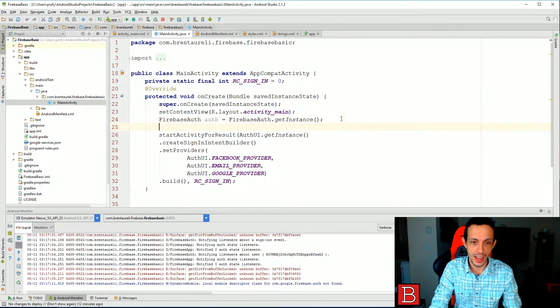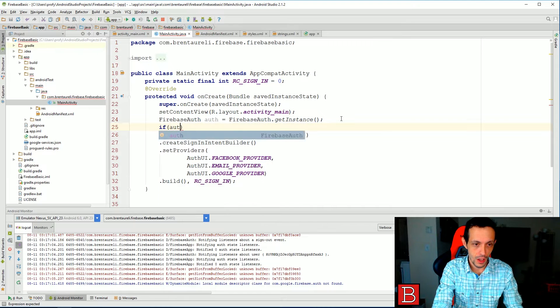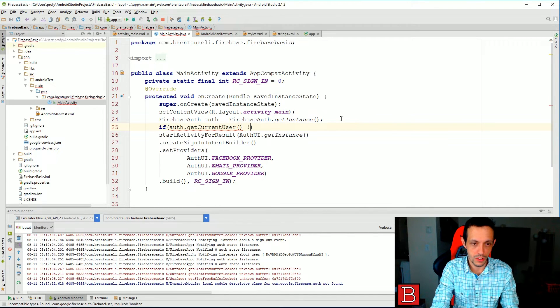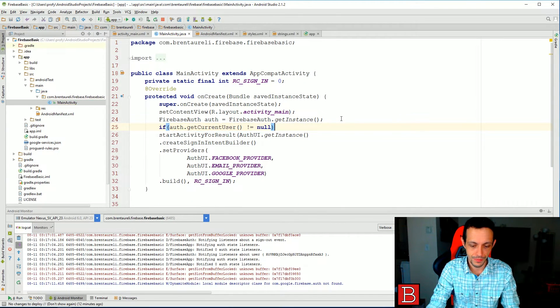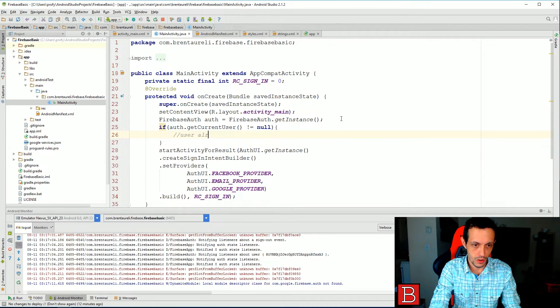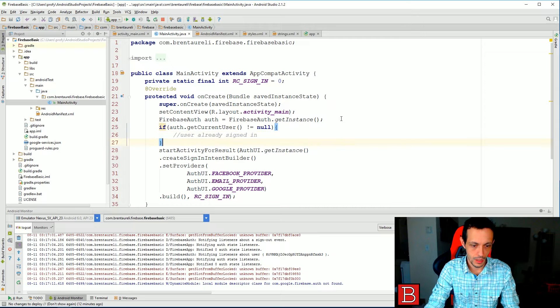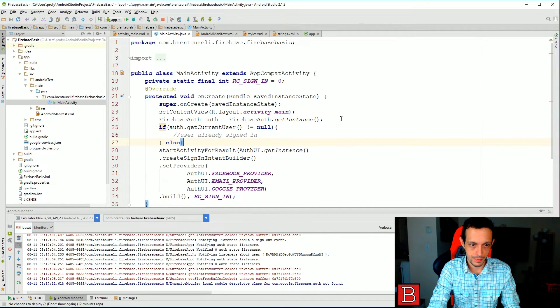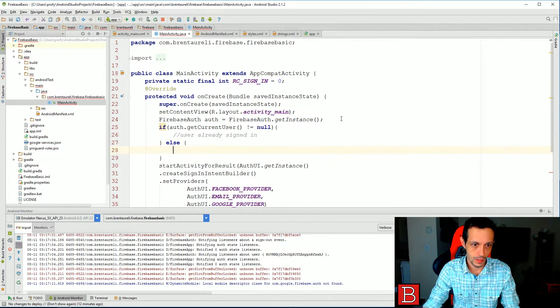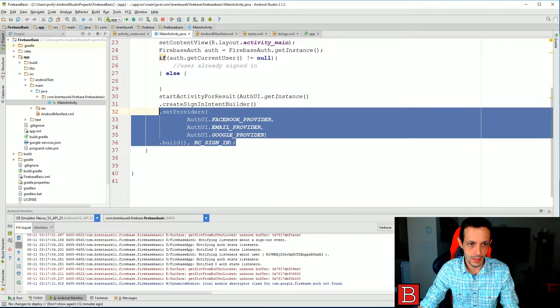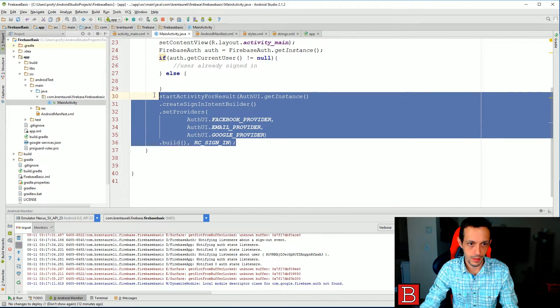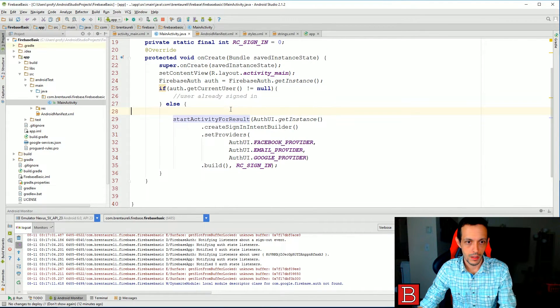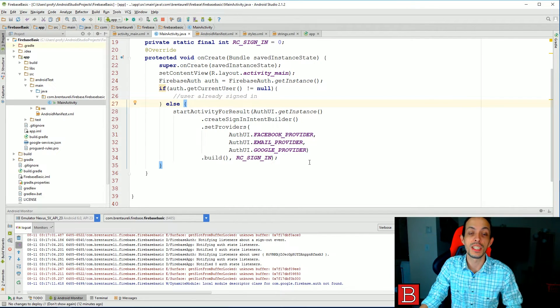Next we don't really want to authenticate every user, just the ones that aren't logged in, right? So we can go ahead and check to see if auth dot getCurrentUser does not equal null, then user already signed in, else then we can put all this in there. So now we're only checking to see if they're authenticated or we're only authenticating them if they're not already authenticated.